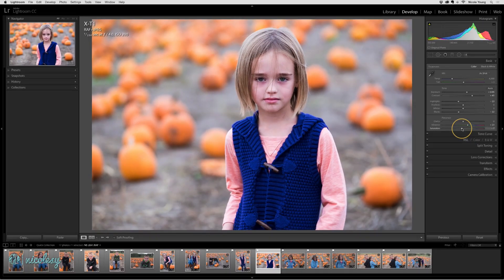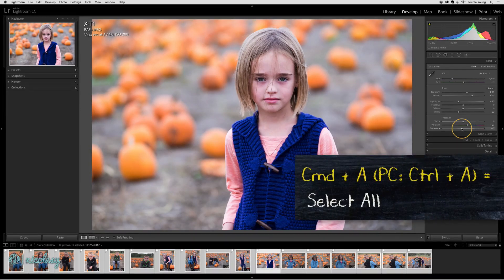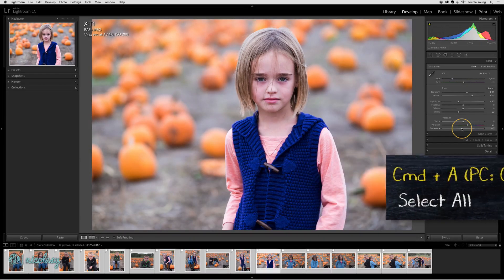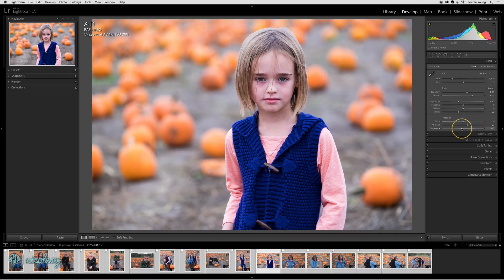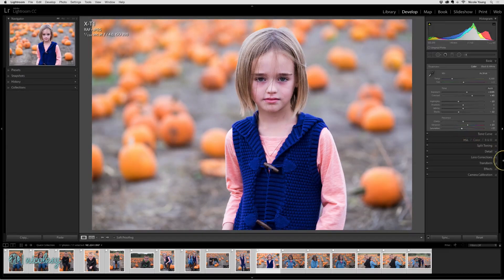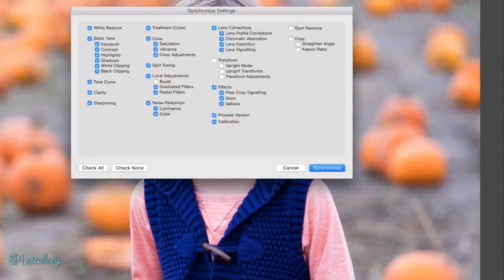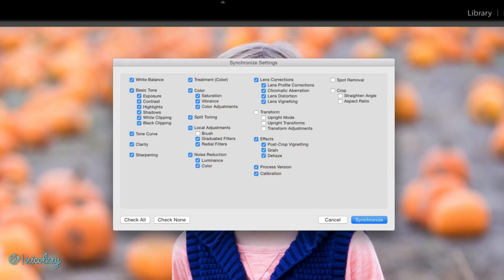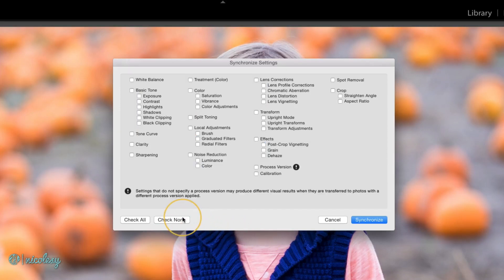Now to sync those photos — because I want all of the photos in the film strip to be synced together — I'll do Command-A. But you could also select individual photos to sync as well; you don't have to do every single photo in your film strip. Next I click on the Sync button at the bottom, and here I choose which specific settings I want to sync. I usually start out by selecting 'Check None' and then go through and check the boxes on those settings that I made changes to.